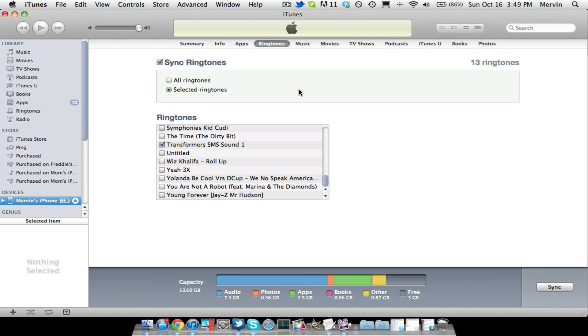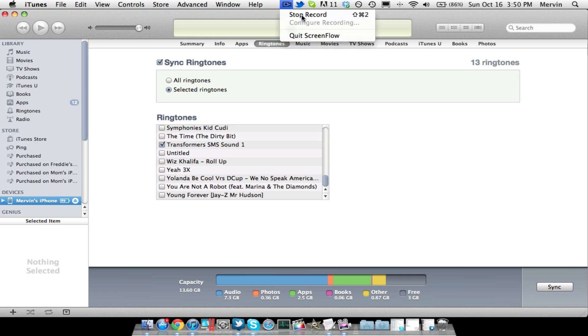As you guys just saw, that was the sound. So, that's how to easily create SMS tones on iOS 5, and thanks for watching, guys. If this worked, give it a like, a rating, comment down below if you're having trouble, and I will get back to you ASAP. So, thanks guys for watching, and I'll see you next time.